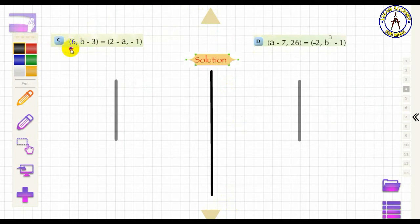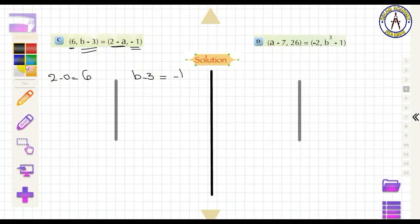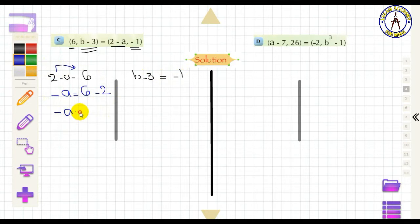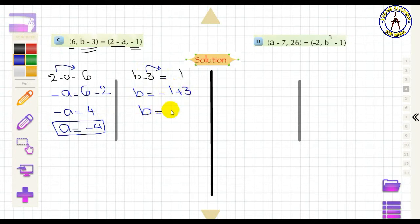Third problem: 2 − A = 6 and B − 3 = −1. Solving for A: −A = 4, so A = −4. Solving for B: B = −1 + 3, so B = 2.